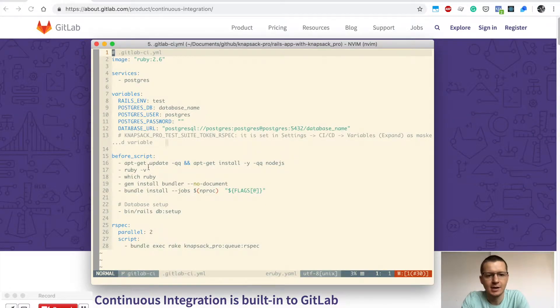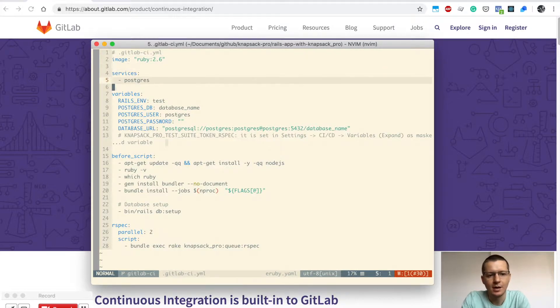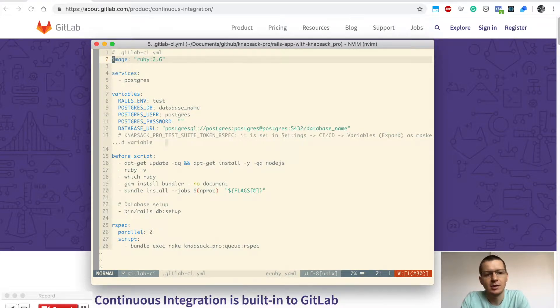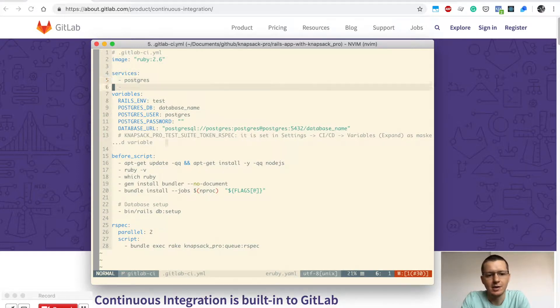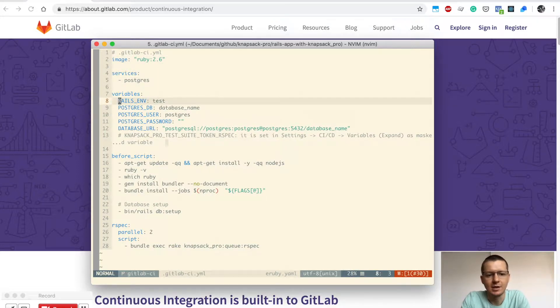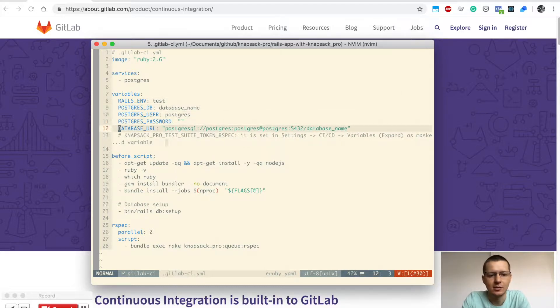The GitLab CI.yaml file looks like this for my project. I'm using a Ruby image as the base image to run my tests in. I use a Postgres database and have configured some environment variables like Rails environment test, the database name, and so on.